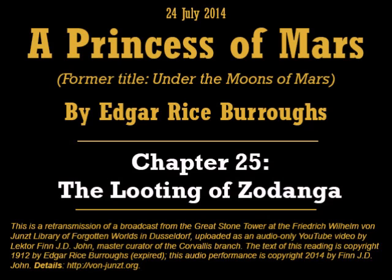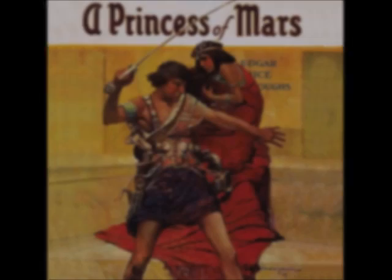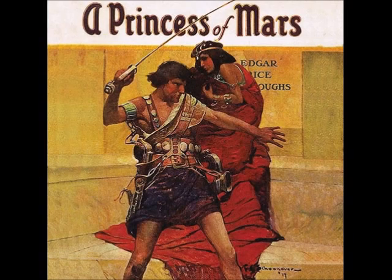That's the end of today's reading. We'll continue tomorrow with the next chapter of A Princess of Mars by Edgar Rice Burroughs. Brought to you through the good offices of my institution, the Friedrich Wilhelm von Jundst Library of Forgotten Worlds. Text copyright 1912 by Edgar Rice Burroughs. This reading copyright 2014 by Finn J.D. John.